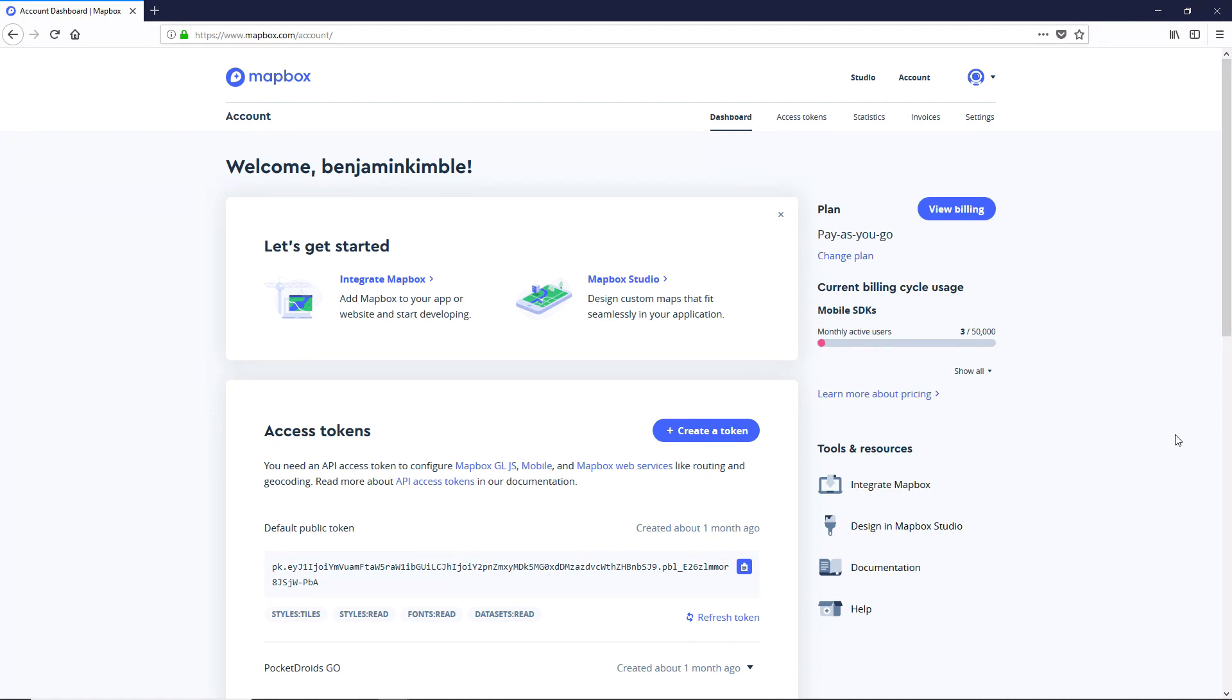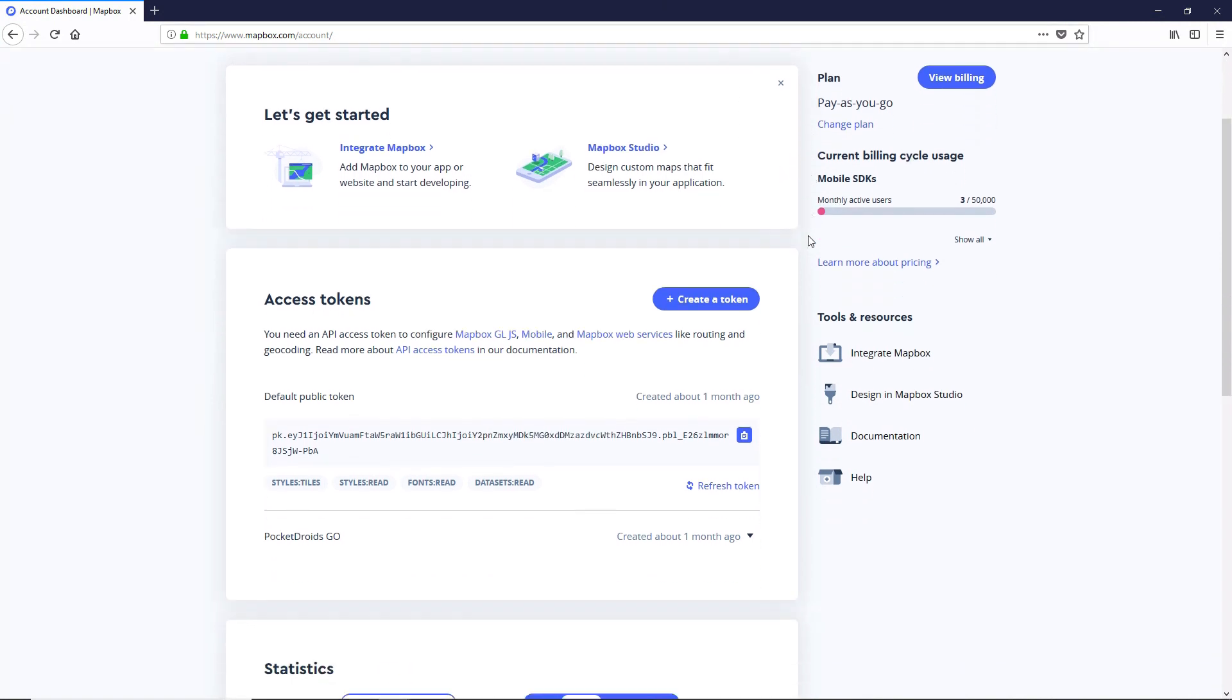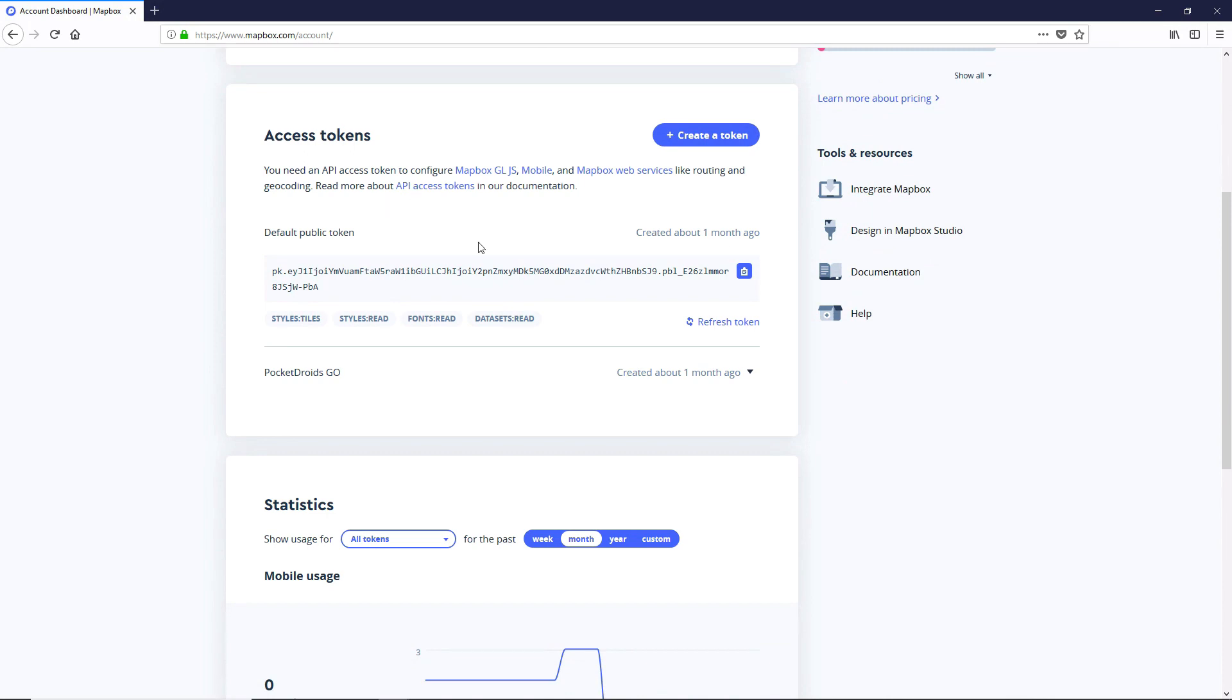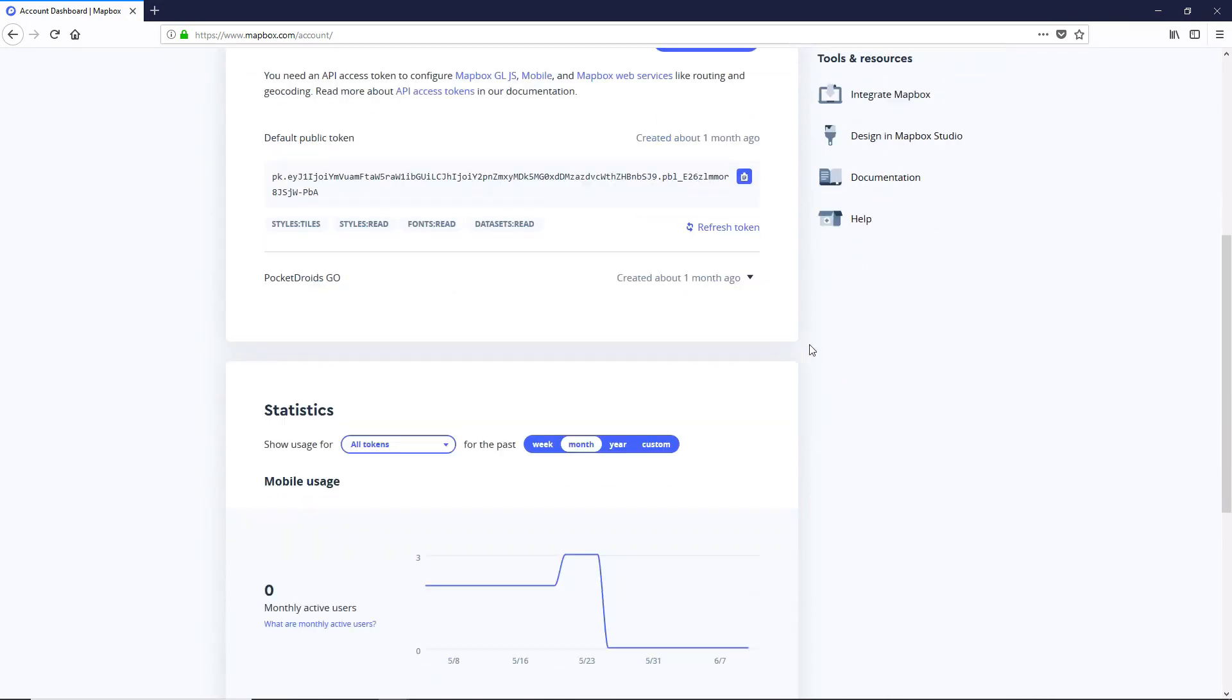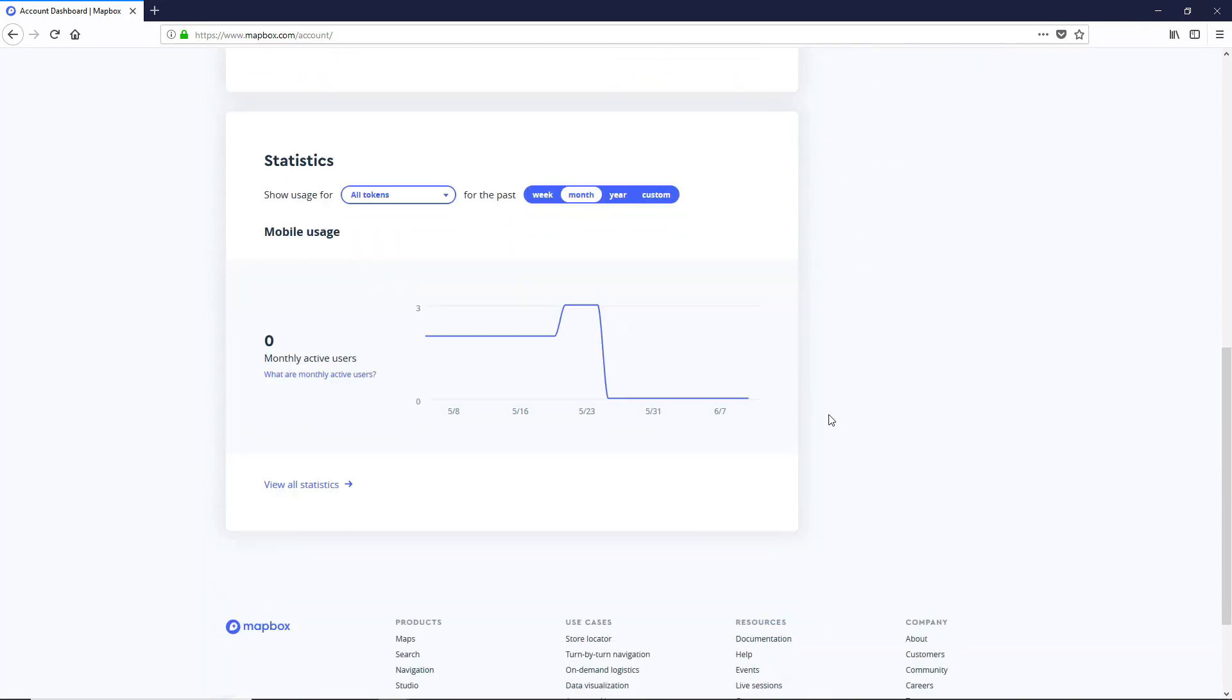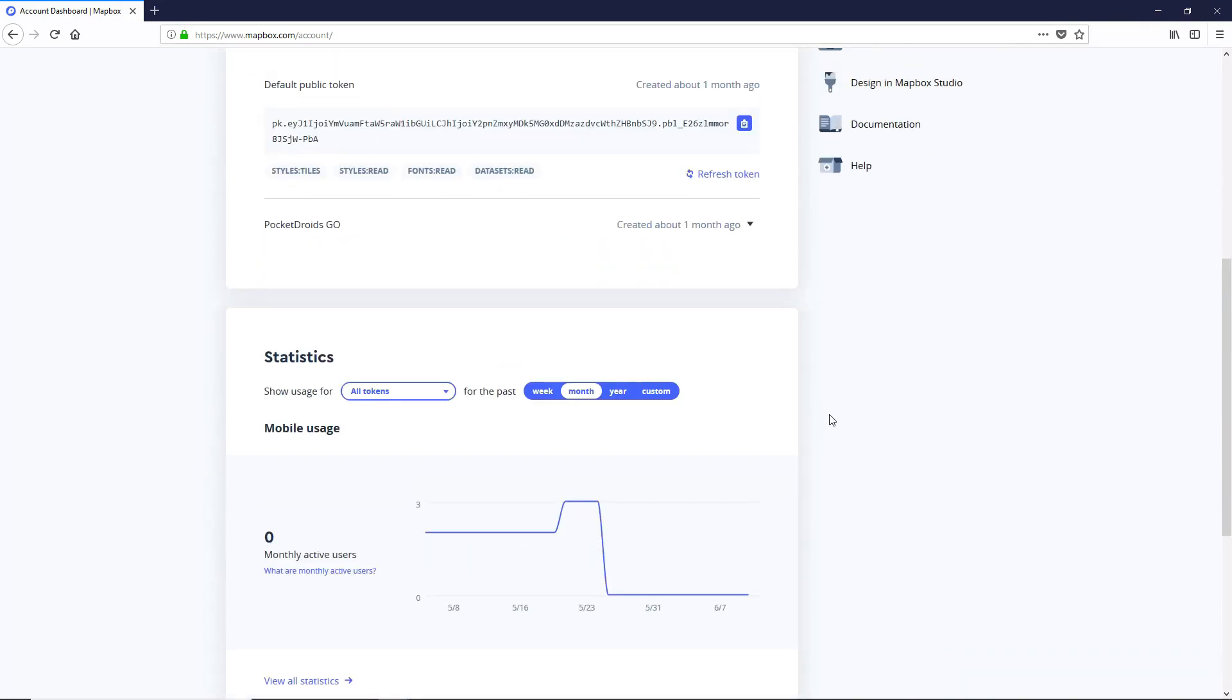Our first step is to come to mapbox.com slash account. This is where all of our account info is. It's our dashboard with our access tokens and all that cool stuff that we're going to need.